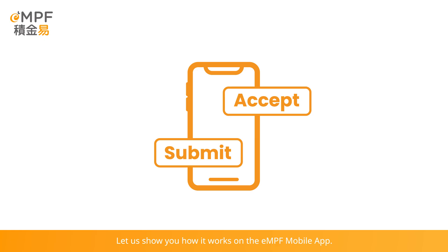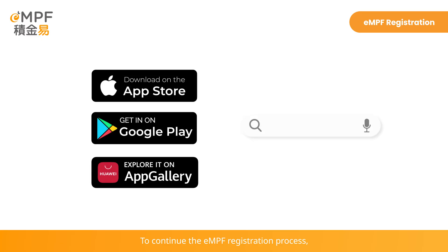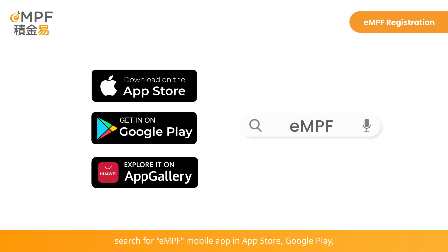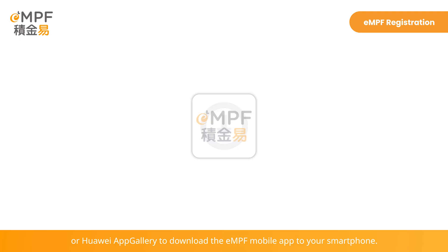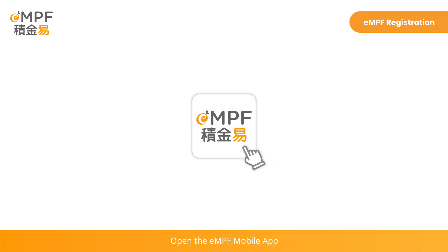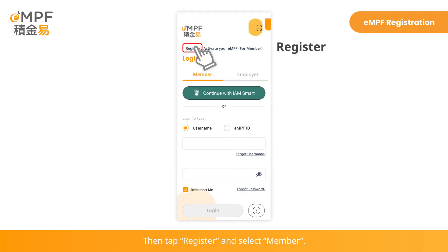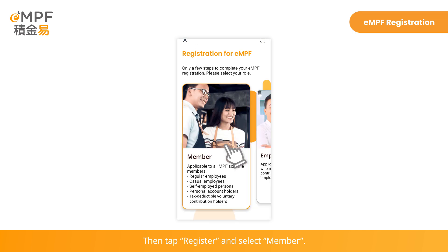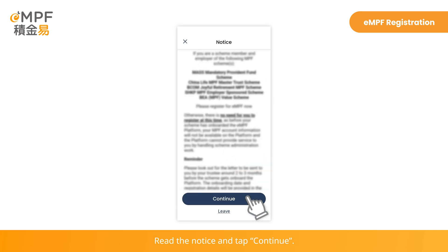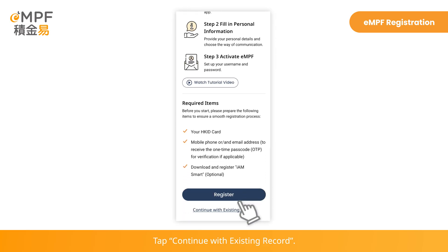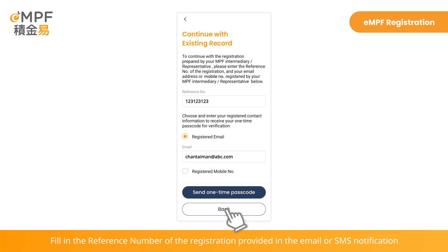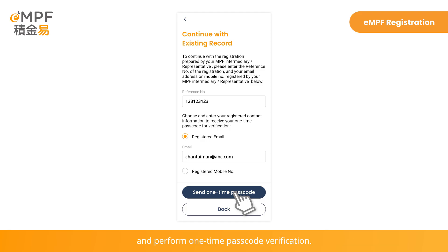Let us show you how it works on the eMPF mobile app. To continue the eMPF registration process, search for the eMPF mobile app in the App Store, Google Play, or Huawei App Gallery to download it to your smartphone. Open the app and tap Register, then tap Login. Tap Register and select Member. Read the notice and tap Continue, then tap Continue with Existing Record. Fill in the reference number of the registration provided in the email or SMS notification and perform one-time passcode verification.